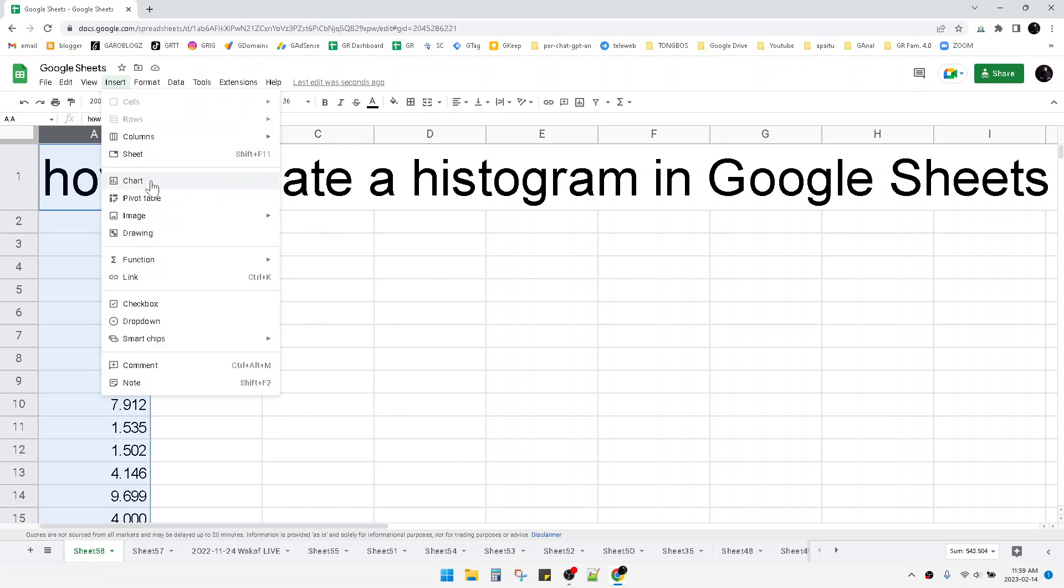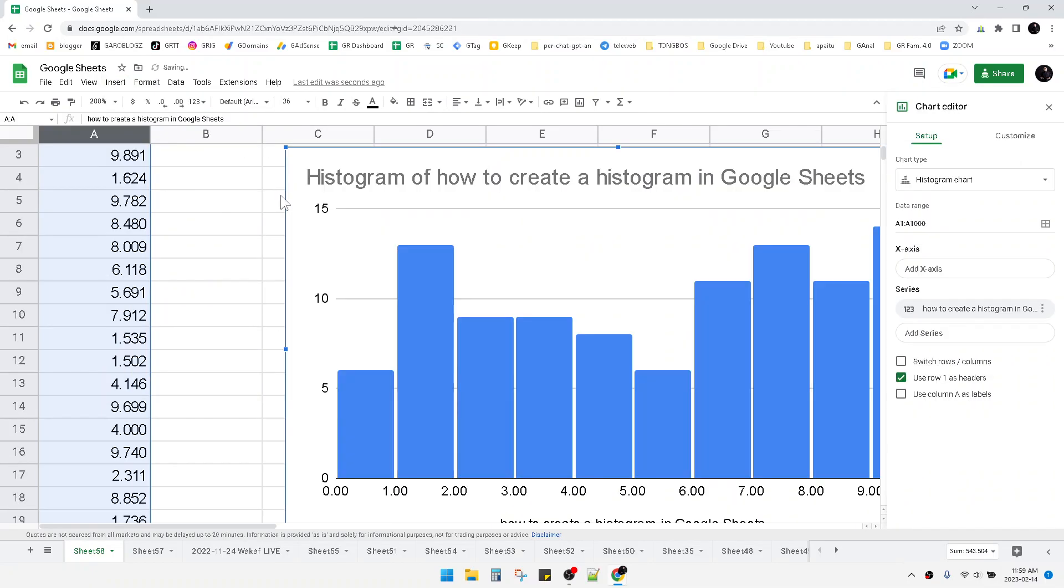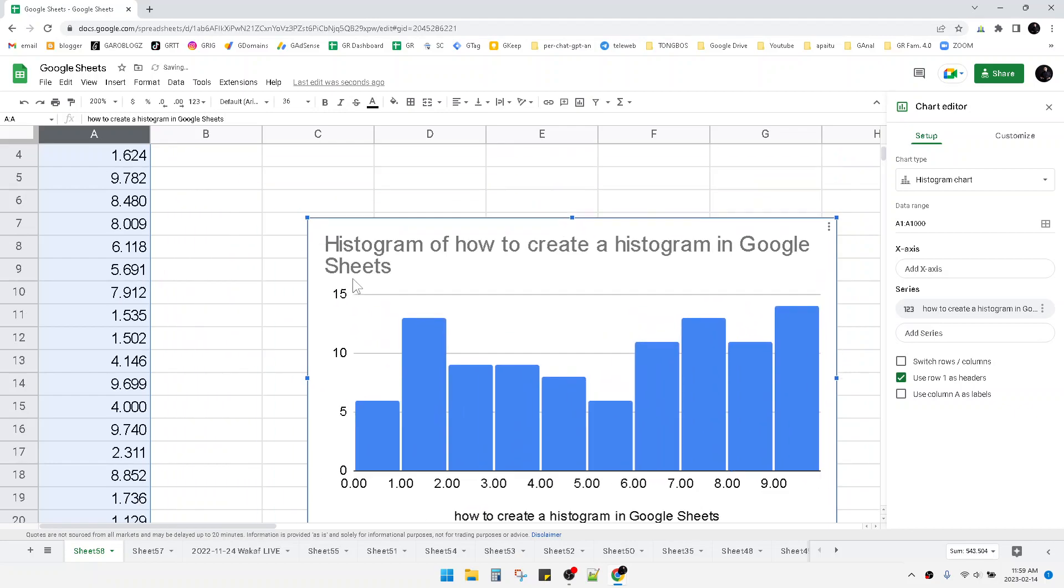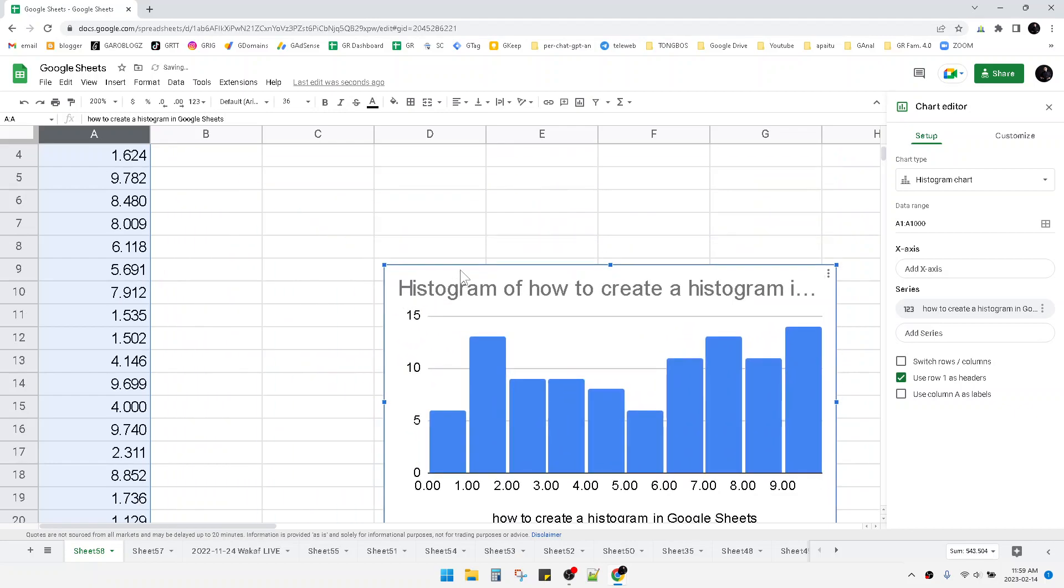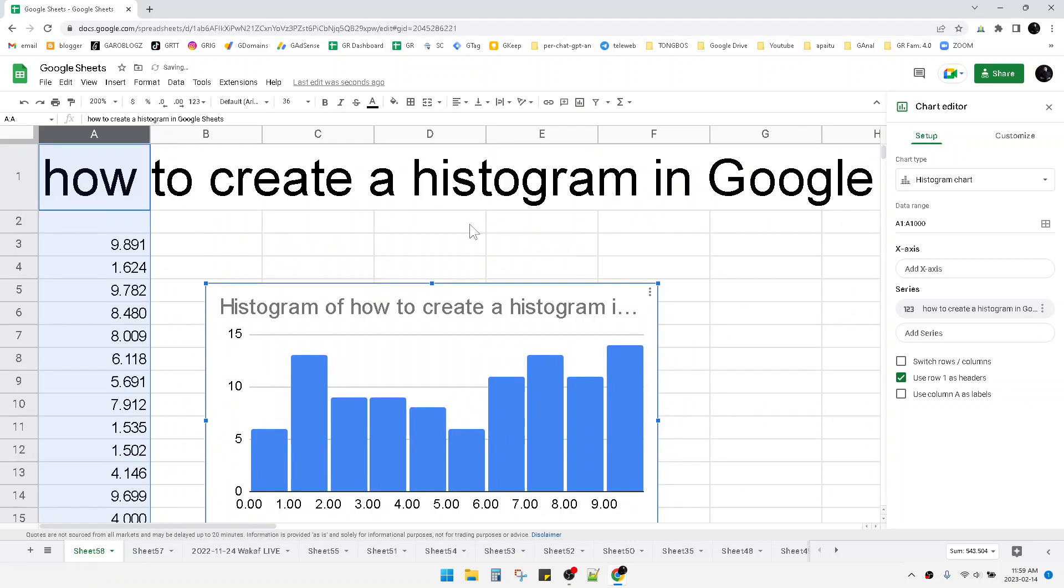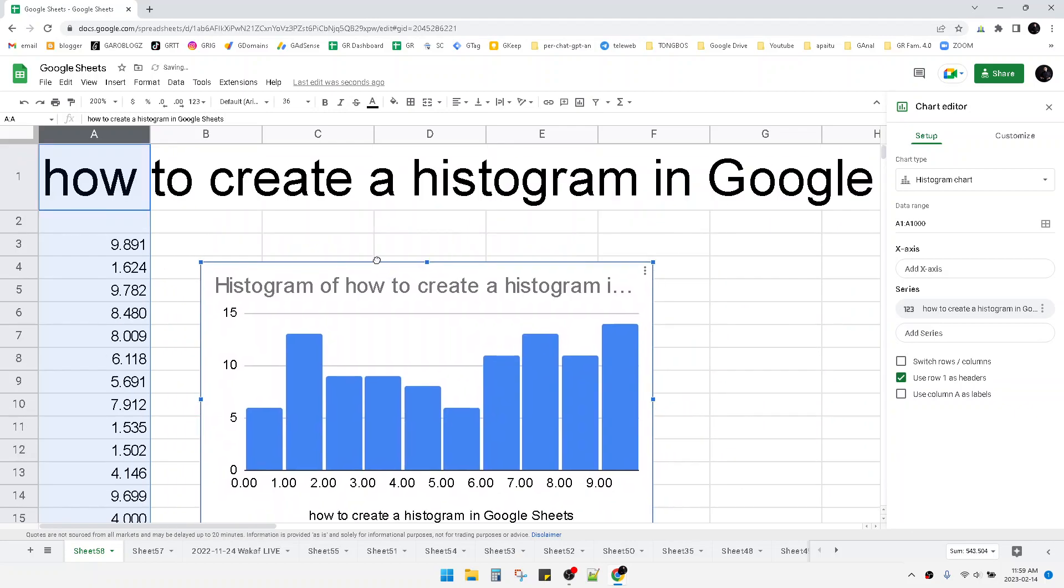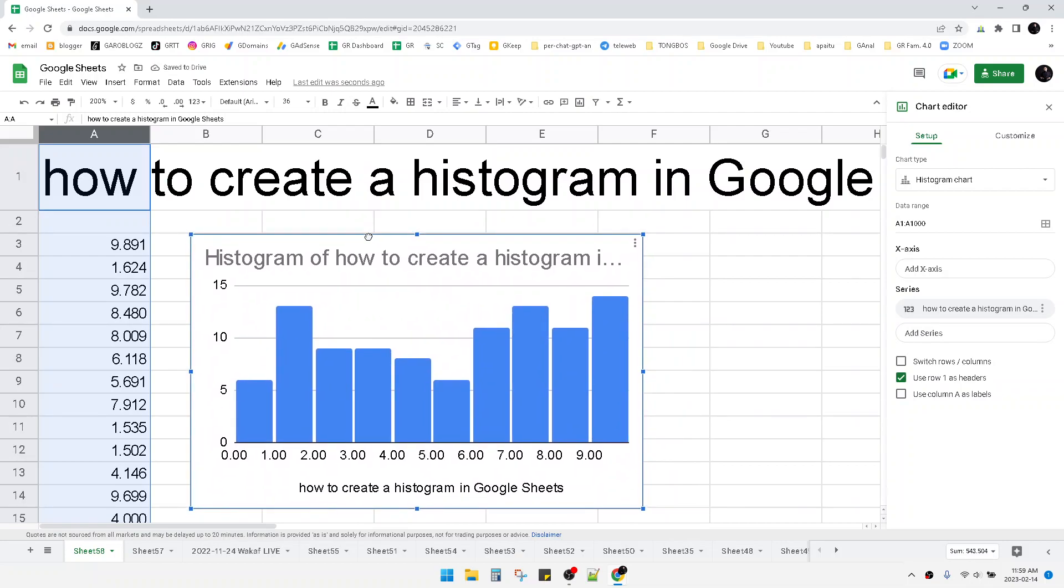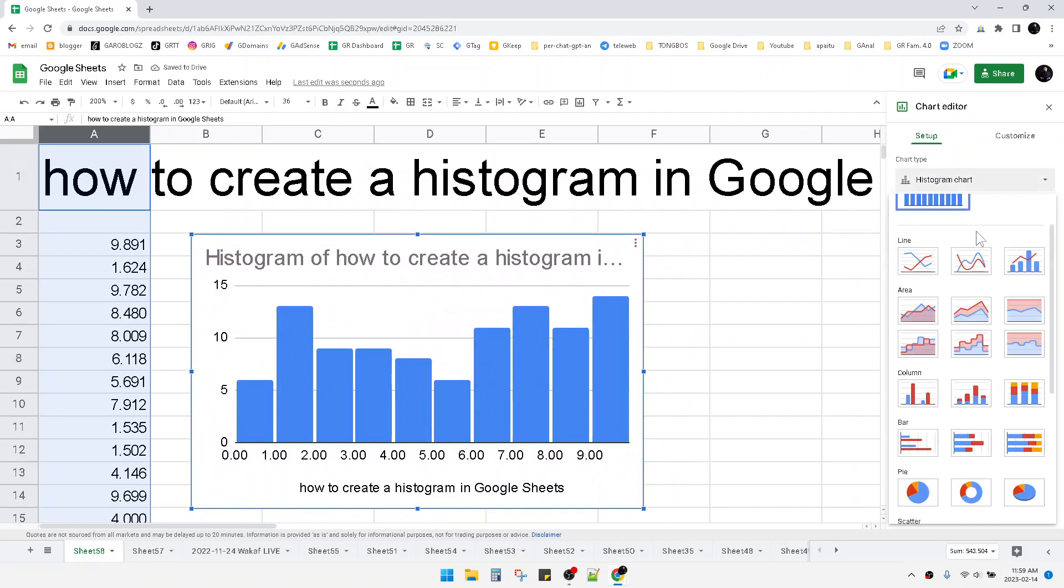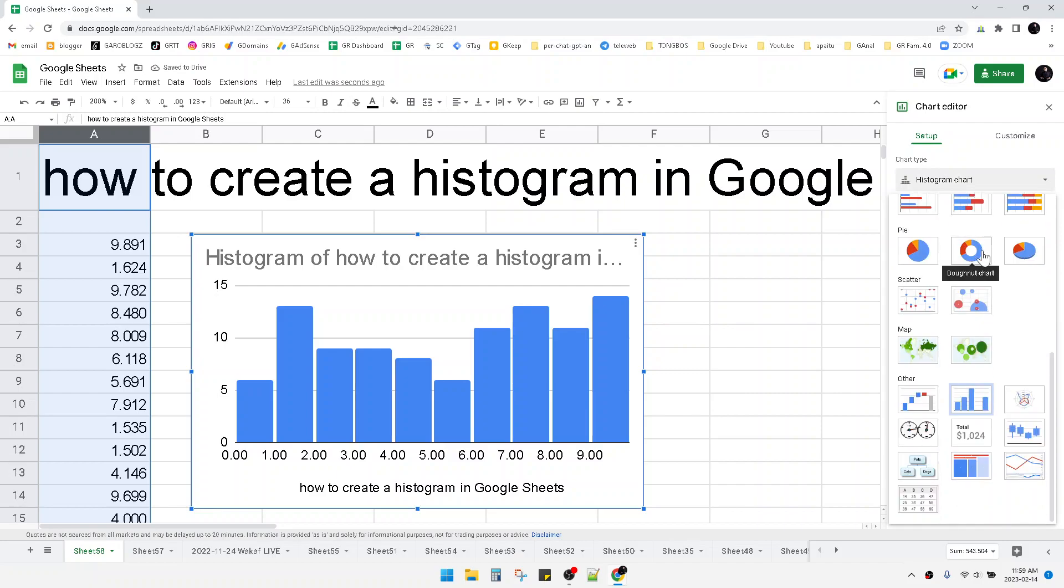You can see that automatically my data will be created as a histogram chart. But if you're not directly creating the histogram, you just click the chart type and then find histogram on the right tab. Here you can see the histogram chart.